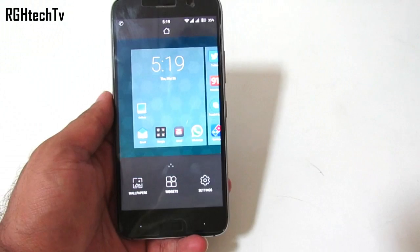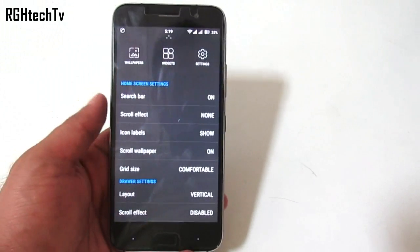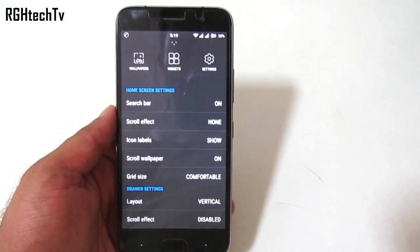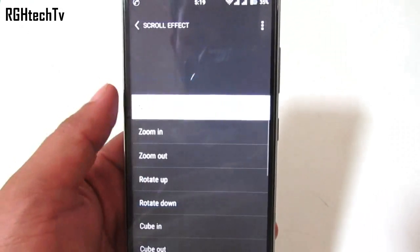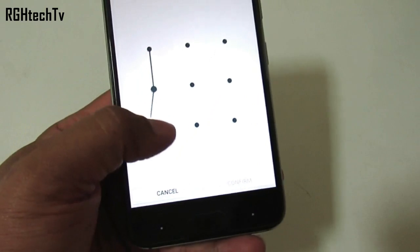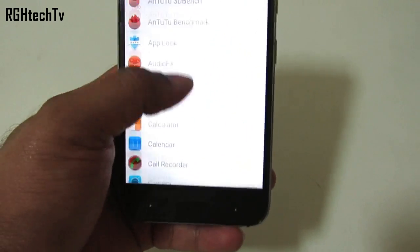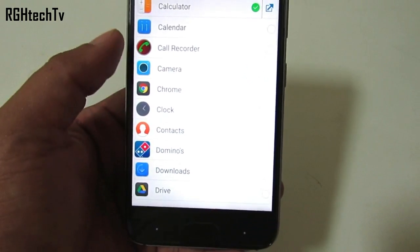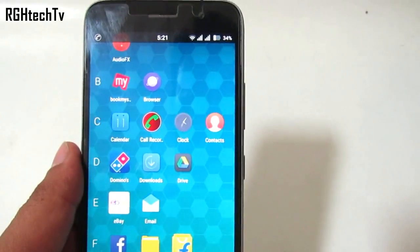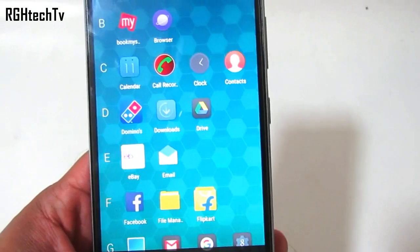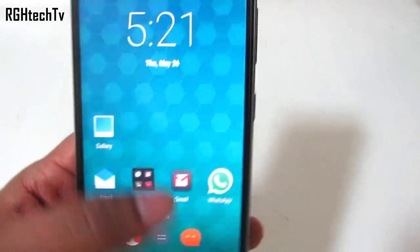Press and hold on the home screen to change wallpapers, add widgets, go to settings, or swipe up to get a menu where you can control the scroll effect for the home screen. You can also change the layout of the application tray from vertical to horizontal or vice versa. You also have an option called protected applications — using this feature you can hide applications by setting a pattern first and then selecting which apps to hide. Once set, those applications will not be visible in the application tray.